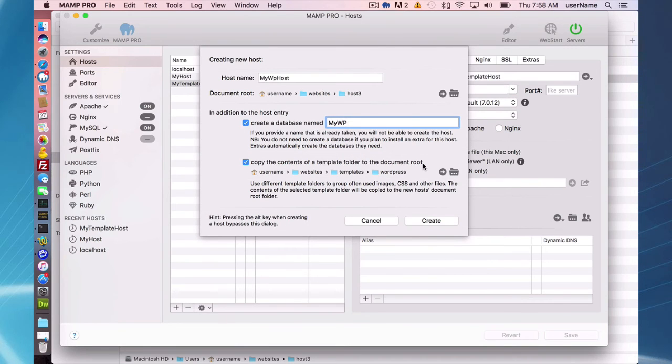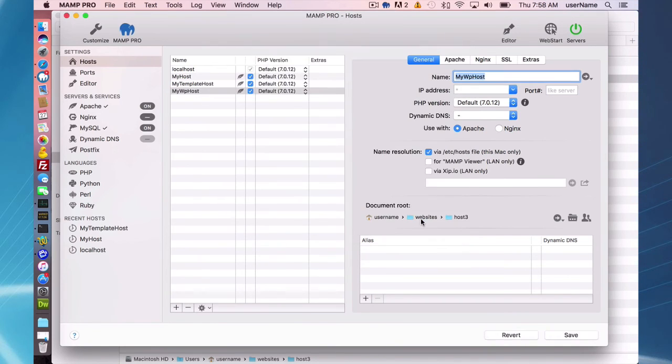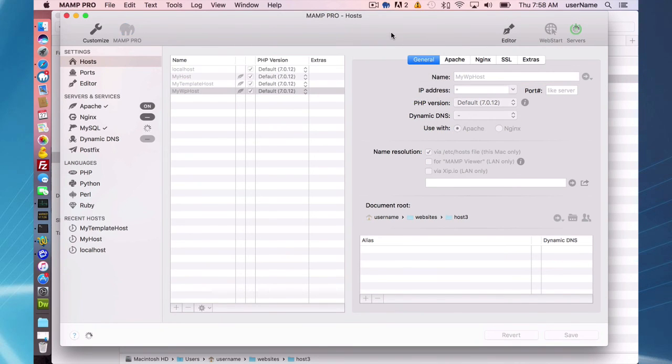So now all my files are already going to be there, my database is there, and all I have to do is go through the WordPress installation process without having to create a database or anything like that. So I'm going to create that host and save it.